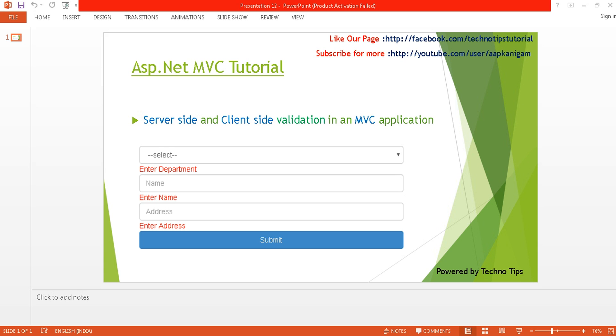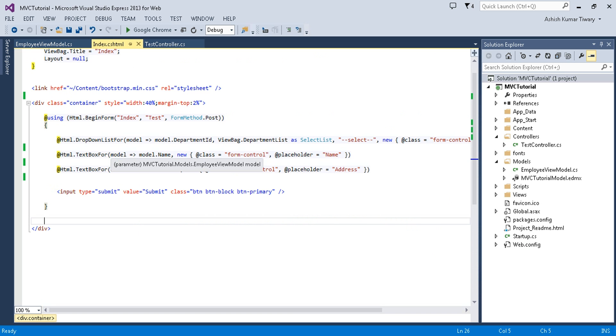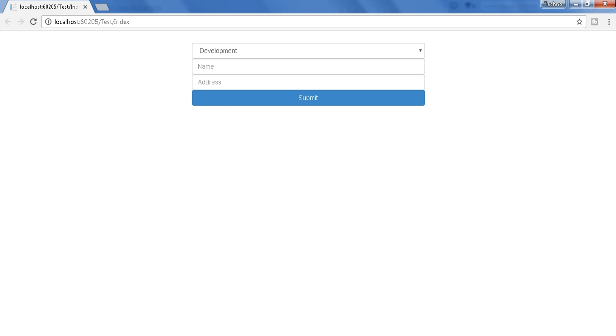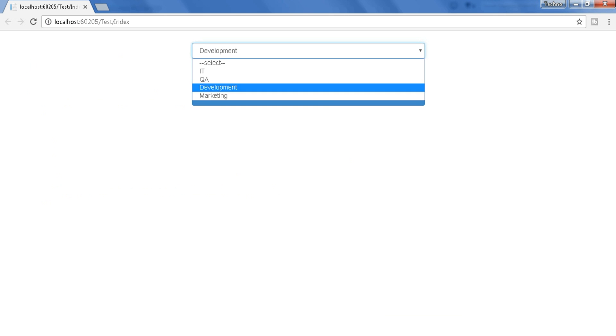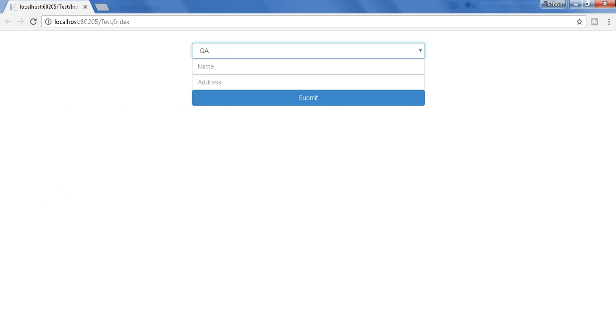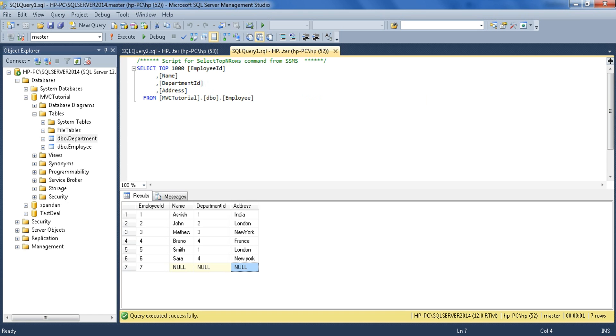So let's get started. Here I have created my form. This is my dropdown. Let's imagine if the user does not enter anything and submits this form — then either a null value will be saved in my database or it's going to give me an exception message.